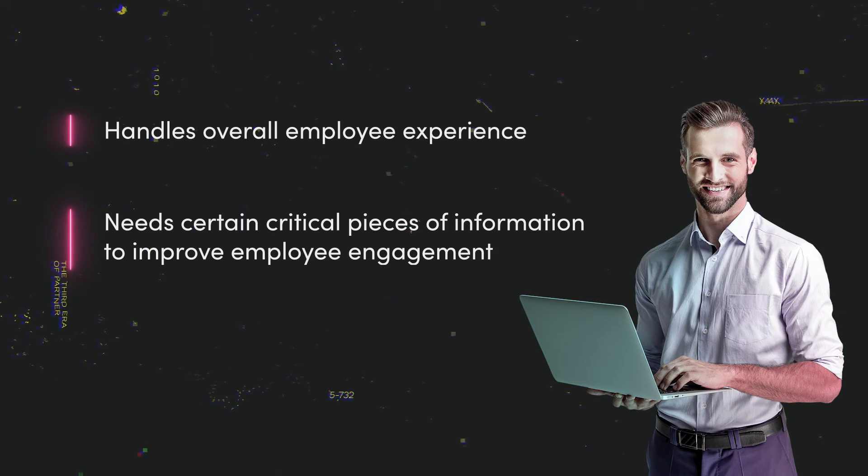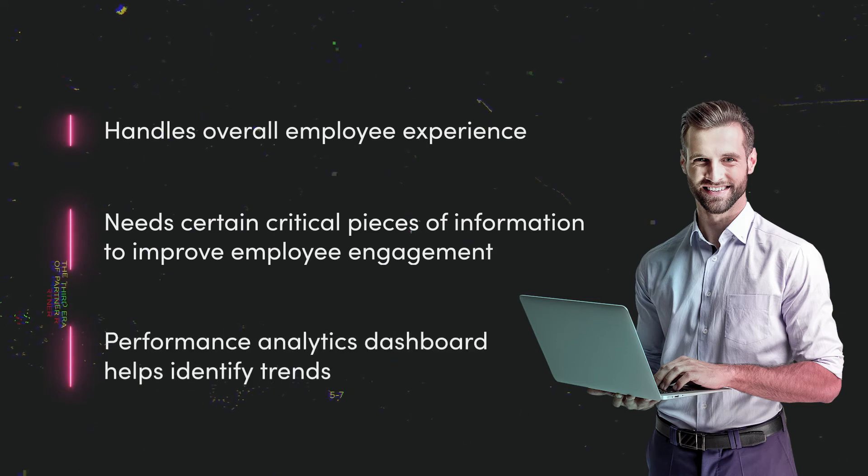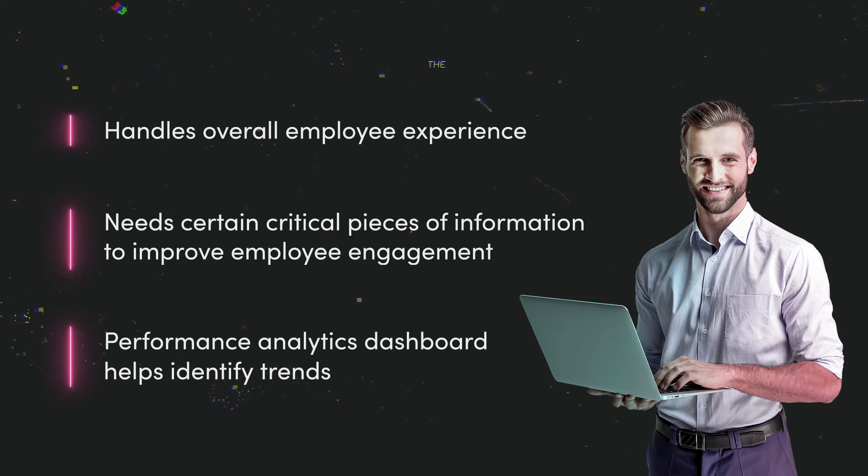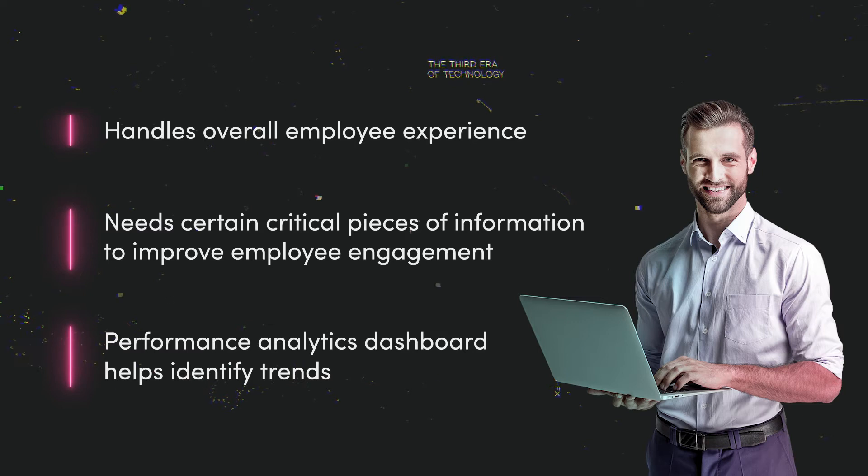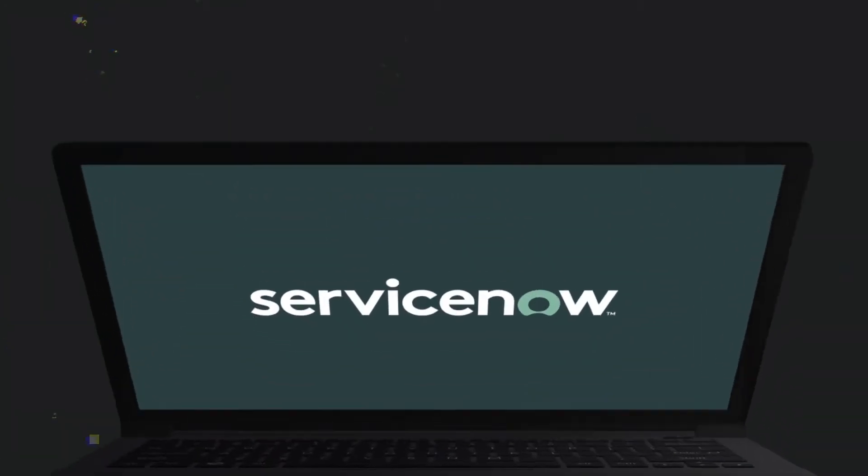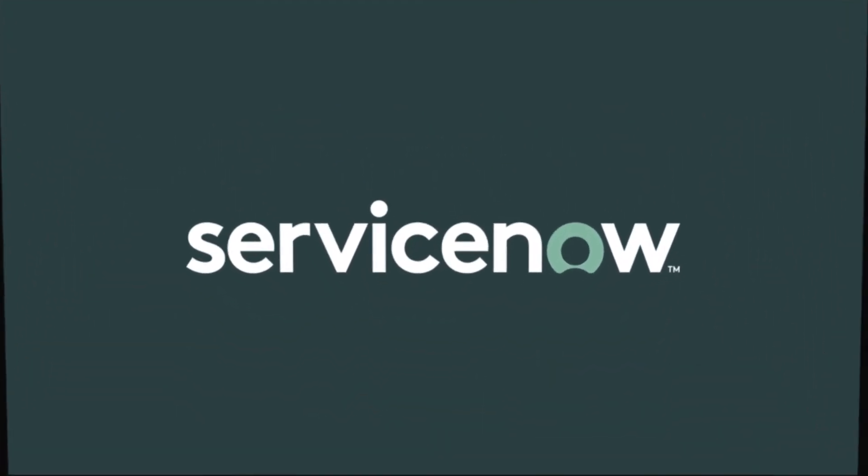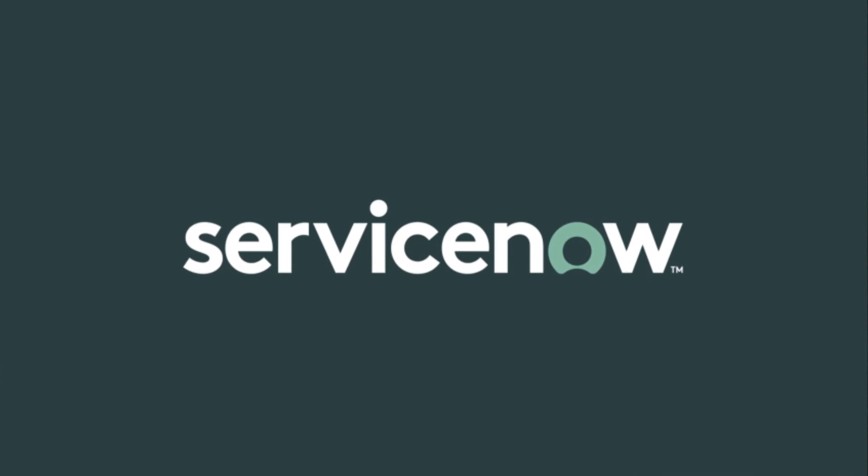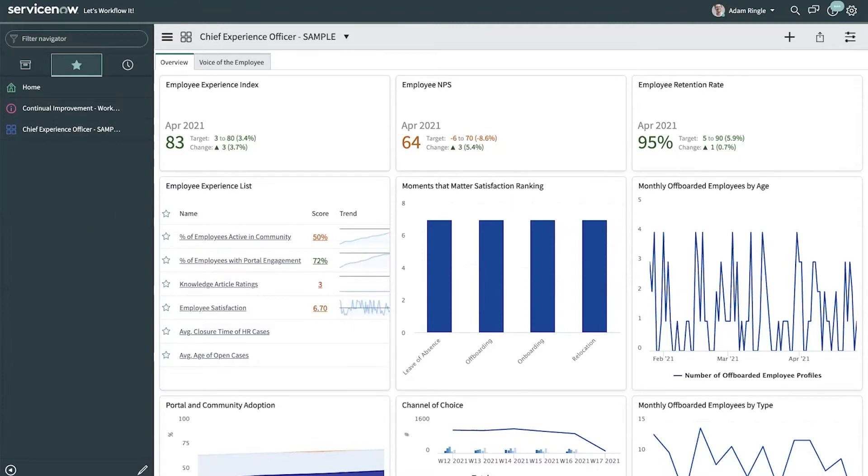We'll review a dashboard that is one example of how Adam can begin to understand trends that are happening in his company. This is an example of a chief experience officer dashboard that they might use on a daily basis.